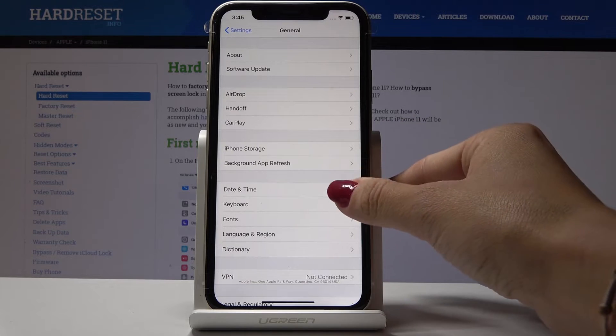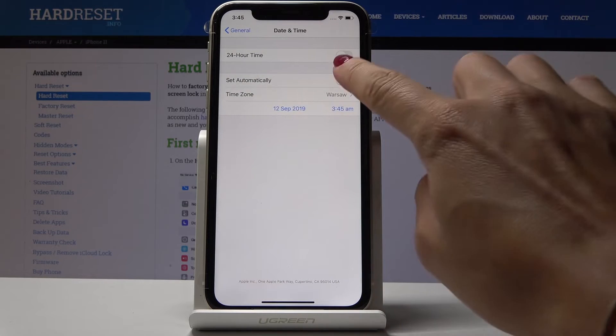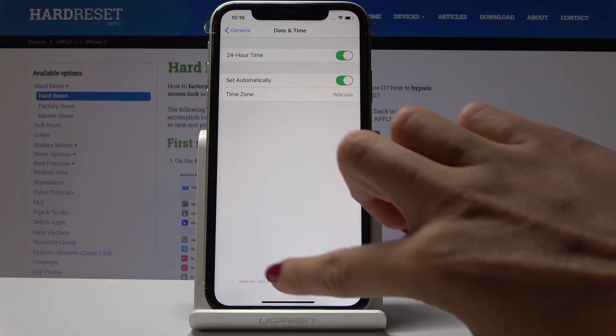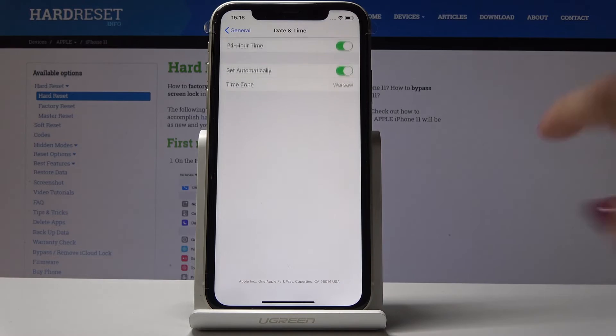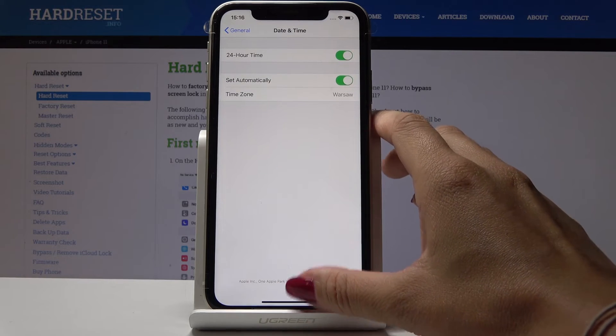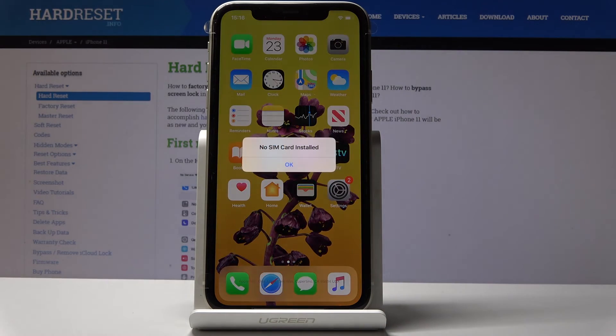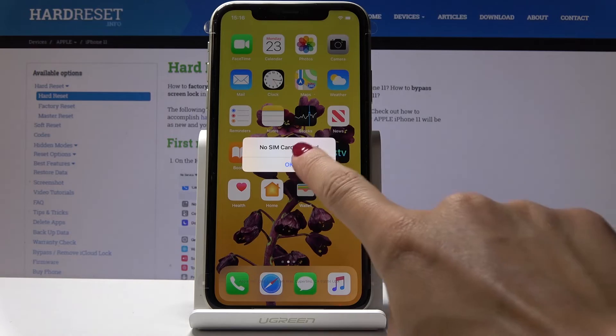If you would like to go back to automatic settings, simply tap on those switches and now we are back on automatic setup. This is how you can easily and quickly change date and time on your device.